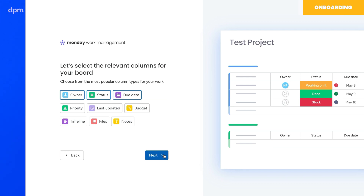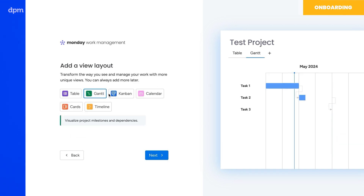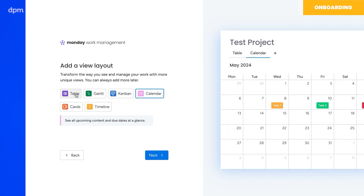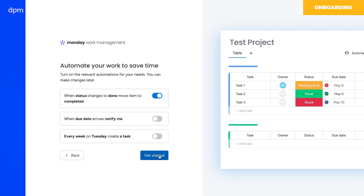Next, I selected the columns and view I would like to start with. The next step was unique as they decided to introduce automations. As someone who has used plenty of other project management tools in the past, I found this really cool. However, I'm not sure how useful a new user would find it, especially because it was not attached to a video or explanation about how automations work in Monday. Too early to make this decision probably, so I turned them all off.